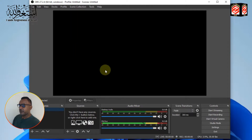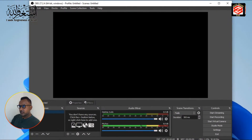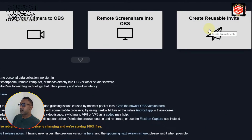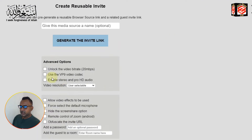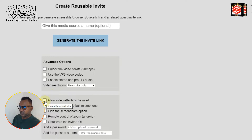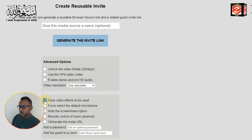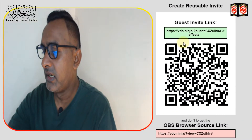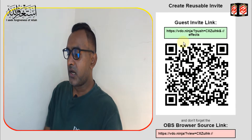OBS Studio is now running. The next step is to connect our phone with OBS Studio. Open Video Ninja and click 'Create a Reusable Invite.' You can see many options — around seven options you can choose from. I select 'Allow video effects to be used' since we are only using video effects.